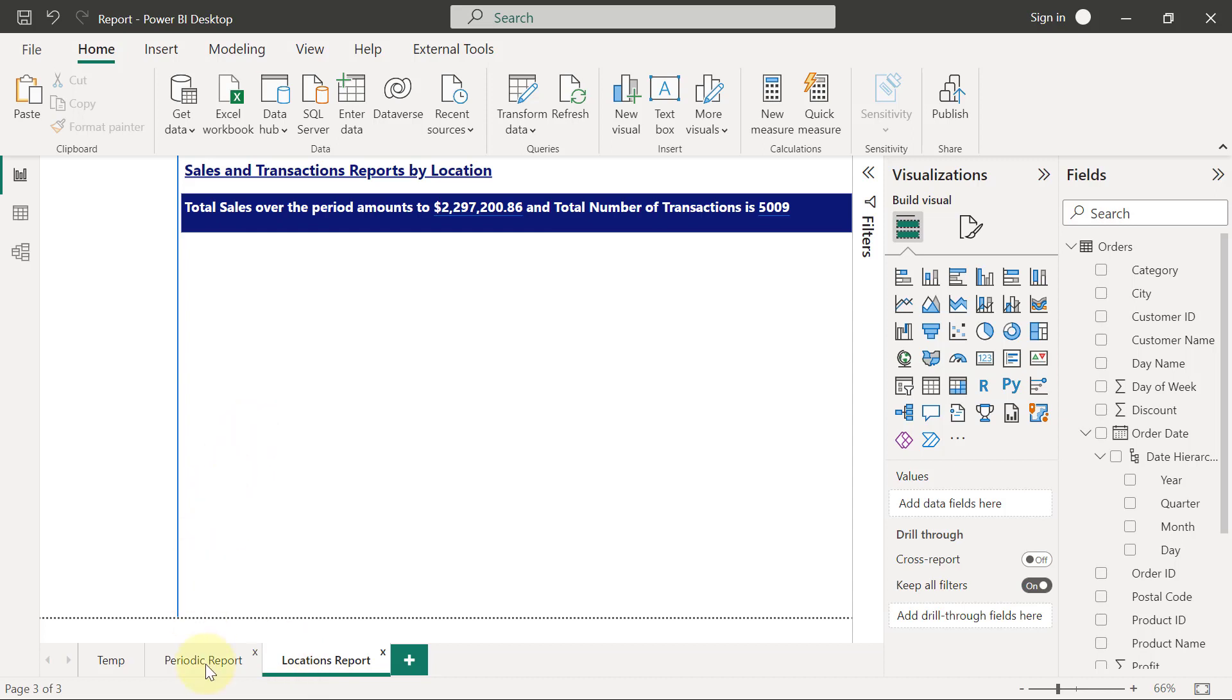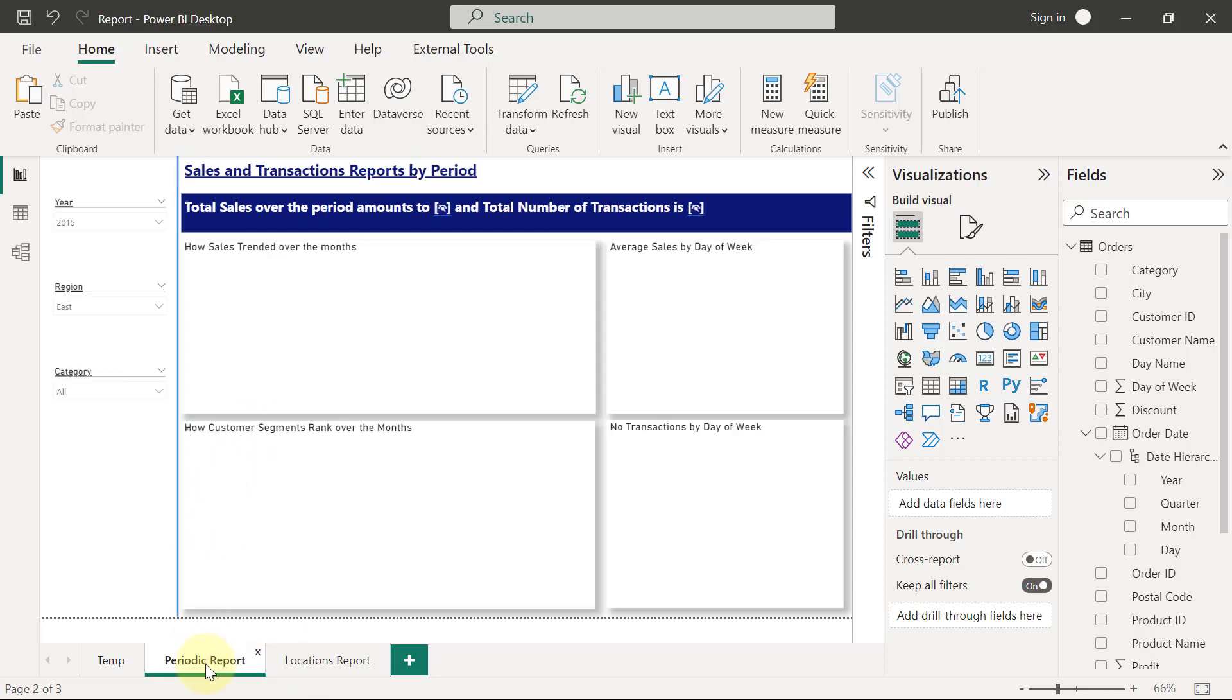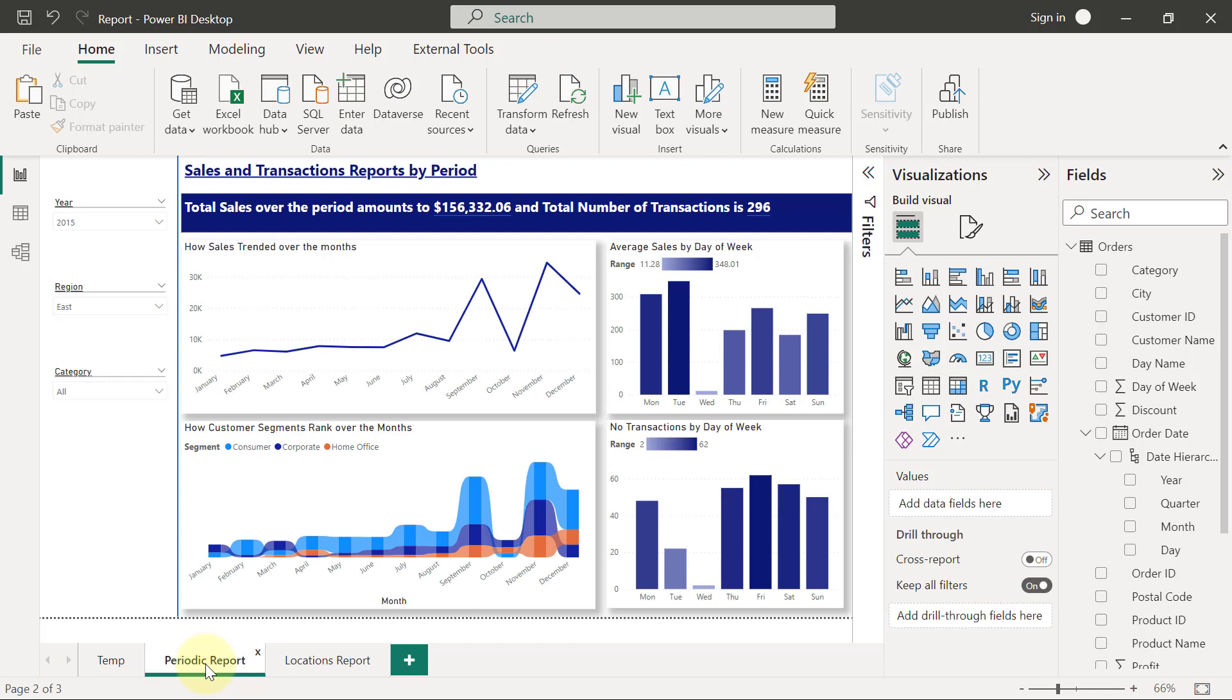So I'm going to show you two ways for you to reuse slicers and also sync slicers. The first method is really simple and straightforward. The second method is also simple as well. But this first method is something that you want to use when you don't have several pages of reports that you want to replicate the slicers for.